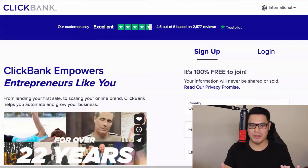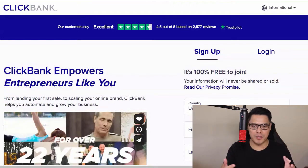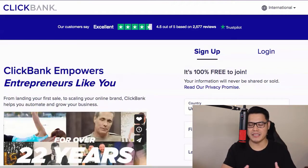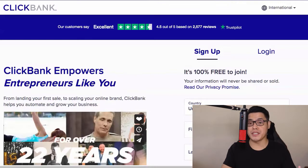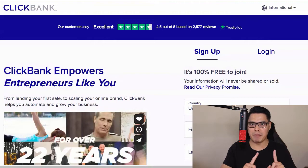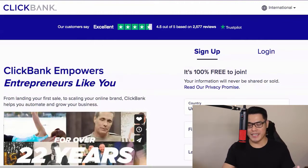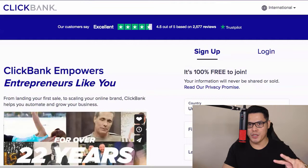If you want to make money online then please give this video a like or thumbs up, make sure that you hit the subscribe button and turn on the notification bell so that you can get my updates whenever I release a new video.